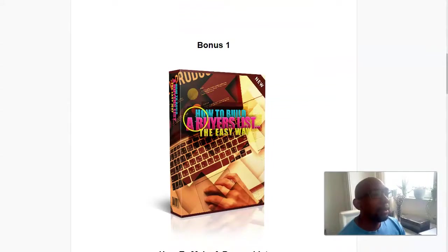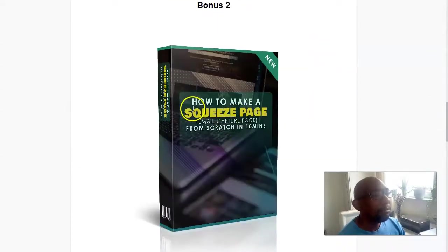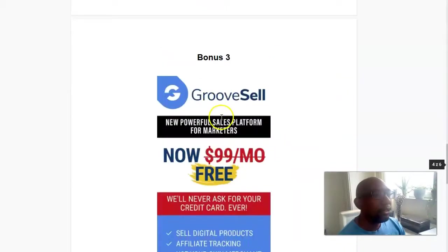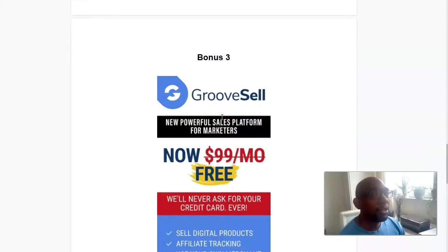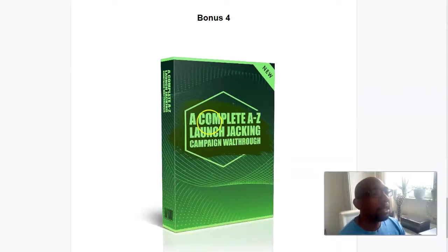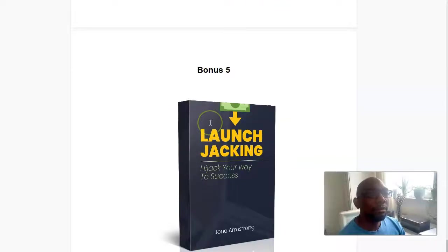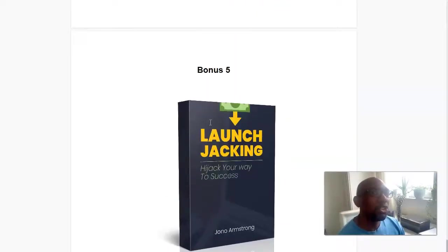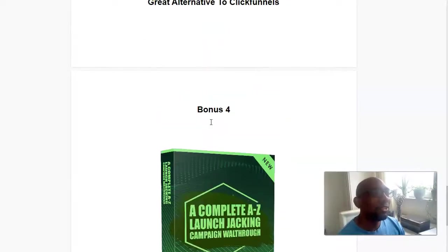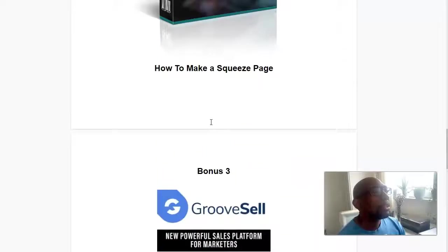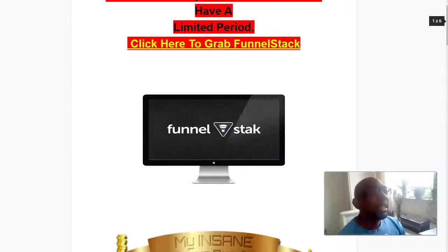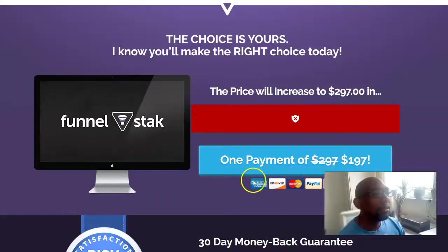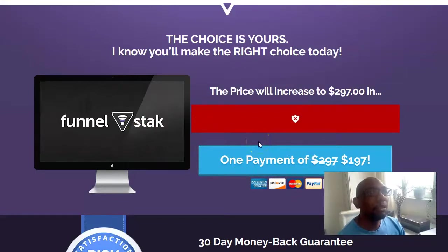How to build a buyer's list, how to make a squeeze page, GrooveSell, and learn how to do launch jacking. You're going to need to know how to do it. So hopefully you take action either by buying here or another way, but do take action. And I'll see you soon. Bye for now.